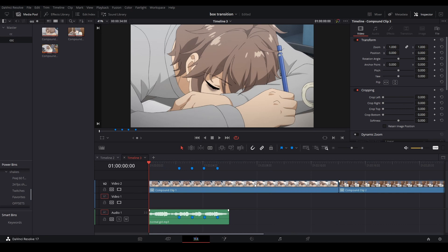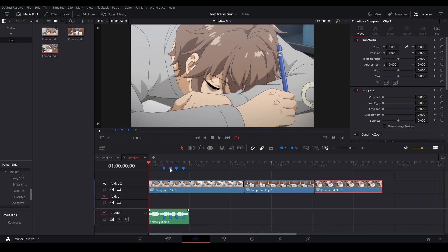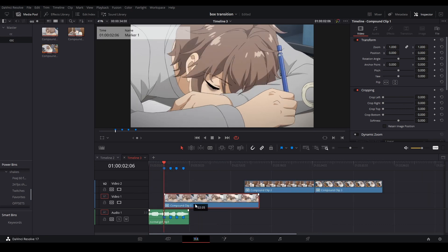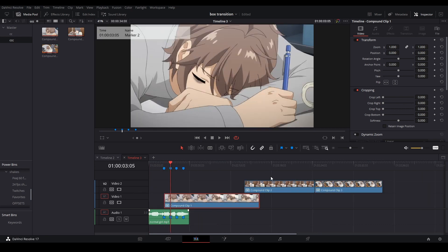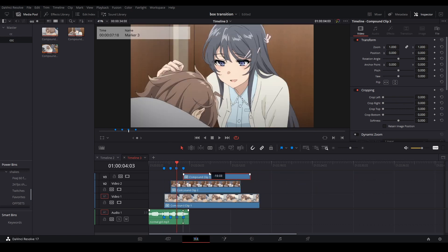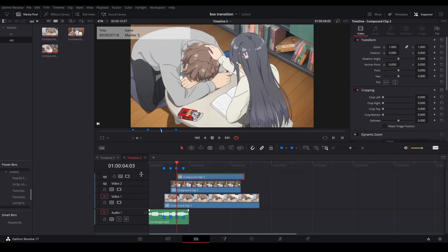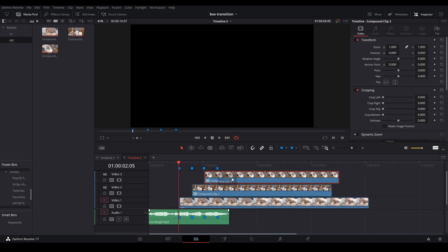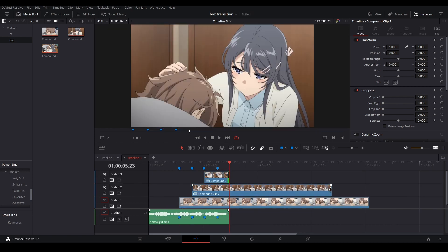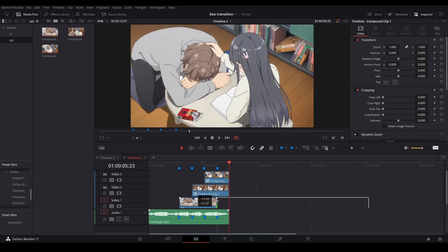Next, we're going to line up our footage correctly with our markers. So this is going to be the first clip — we're going to go like that. We have the second clip, it goes like this. The third clip, it goes like this. Now that we have our footage in the right place, we're going to shorten down to when we want it to last.